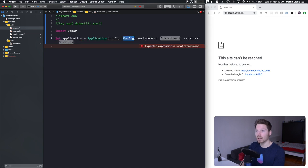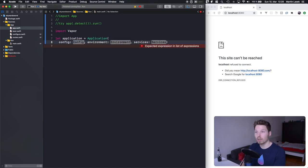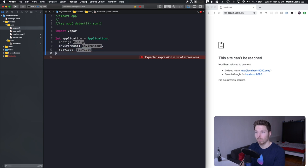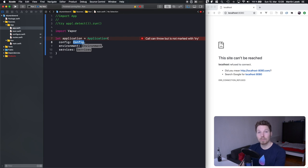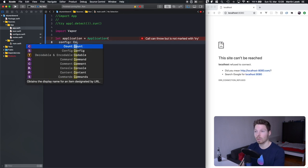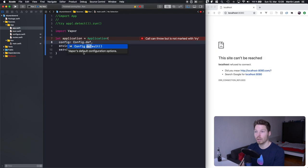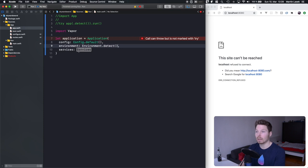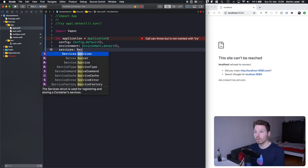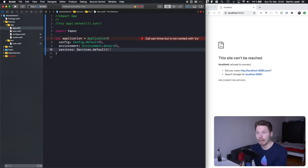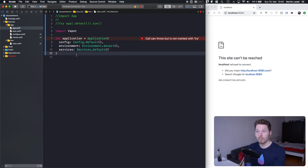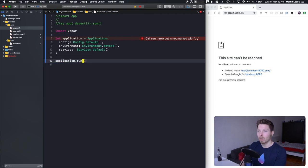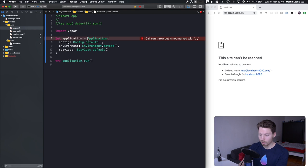Config, environment, and services are all structs that have static functions returning default instances. For example, config.default returns a default configuration, environment.detect returns a default environment, and services.default returns a default services instance. Once we have that Application instance we can call application.run — that throws, and creating the application also throws.